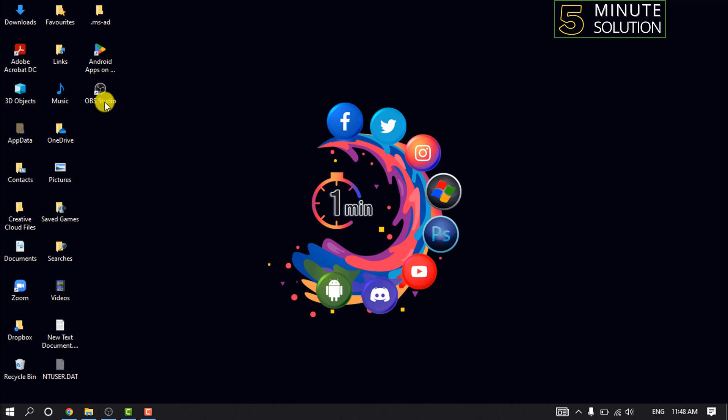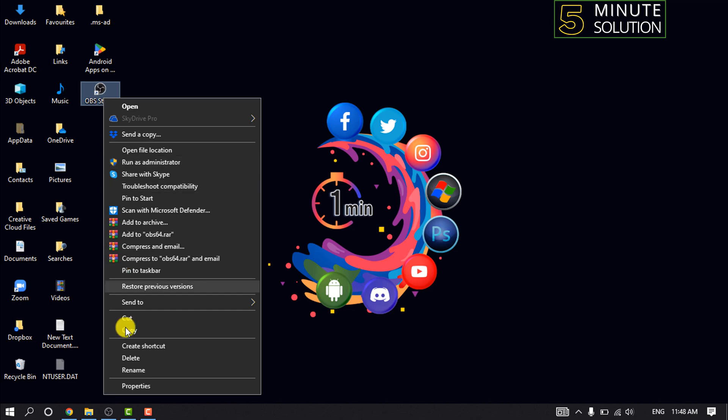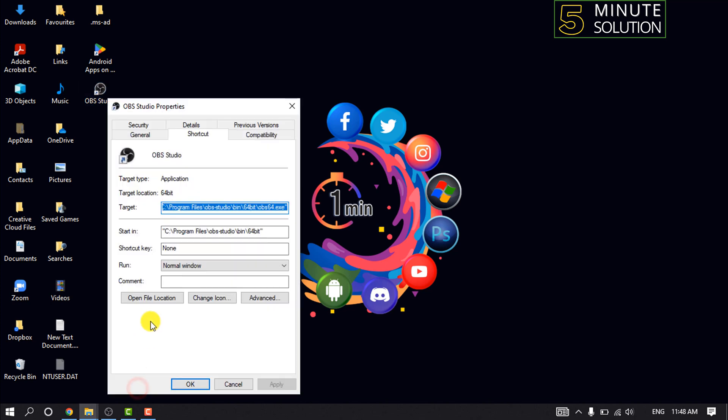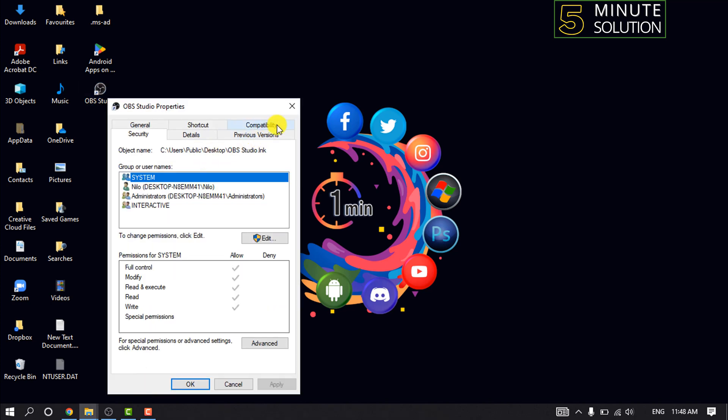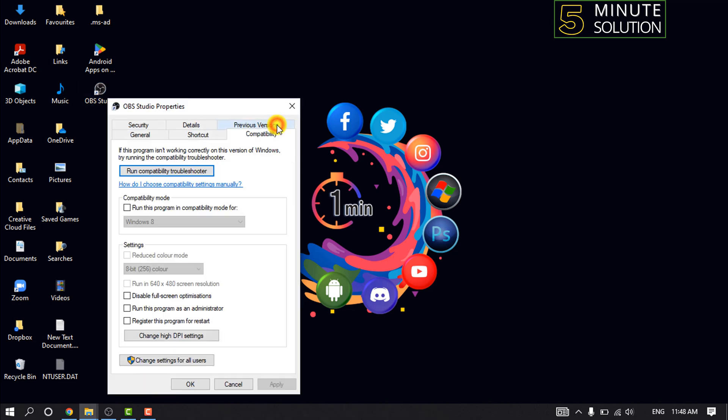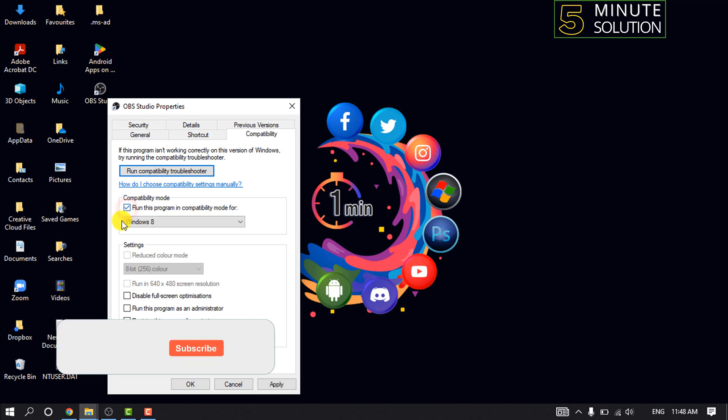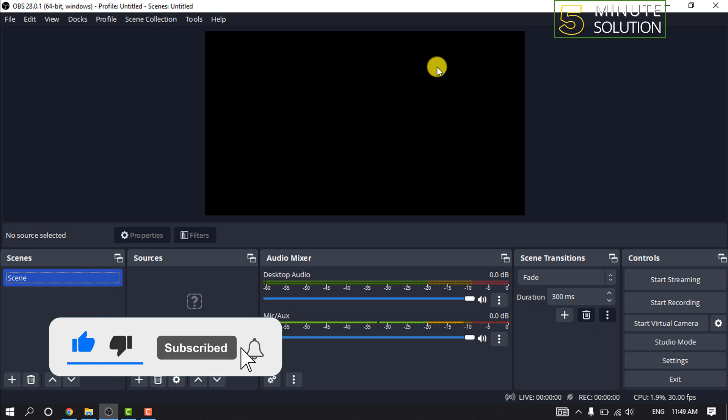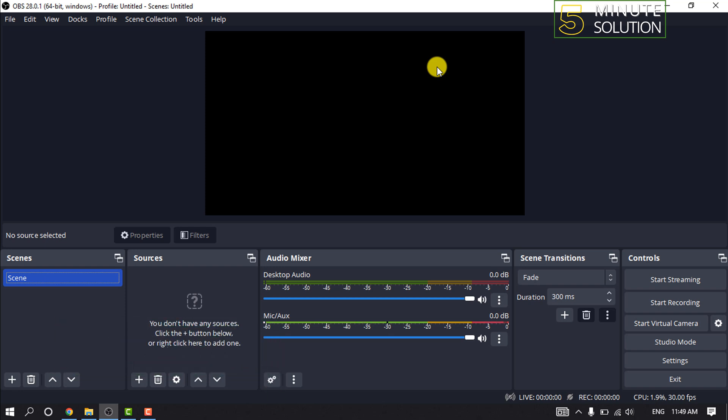Second way: right-click on OBS Studio, click on Properties, and click on Compatibility. Here you'll find this option 'Run this program in compatibility mode for.' So you'll have to just check this option and click on Apply, and restart OBS to see if the black screen problem is fixed or not.